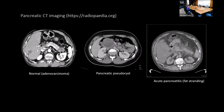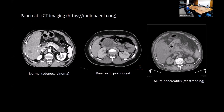CT images show normal pancreas structure, pancreatic pseudocyst on axial CT, and fat stranding with acute pancreatitis. Patients with pancreatitis can develop hypocalcemia due to acute fat necrosis — calcium binds to fat in the pancreas, causing hypocalcemia which may manifest as Chvostek's sign or muscle spasms.